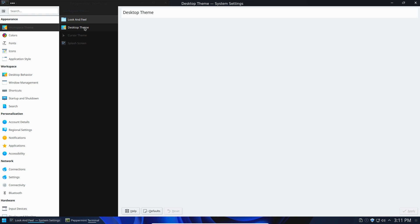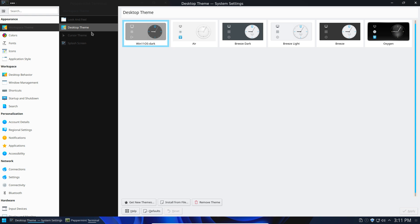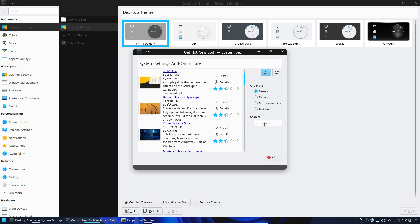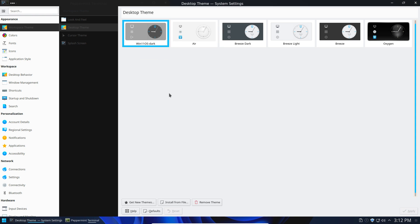And you might also want to choose the desktop theme for it as well. This might automatically get pulled in. If it doesn't, then you can just do the same thing. Get new themes here. And same idea. Just search for Win11 OS, find the dark mode one, and go ahead and install that.